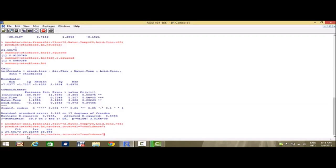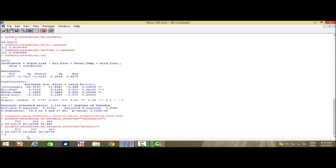The same can be done for the prediction interval, where we just replace 'confidence' with 'predict' and the same new_data values enter. We find that the predicted value is 24.5 and the lower and upper bound values are 16.4 and 32.6 respectively. So, we've seen the fitting of a multiple linear regression, the estimation, the coefficient of determination, the adjusted coefficient of determination, the significance test, and the confidence and prediction intervals in R. Thank you.